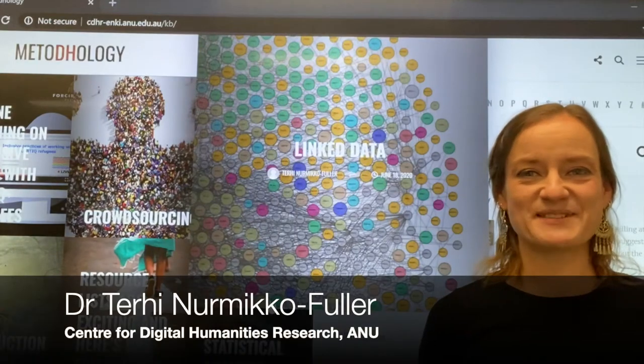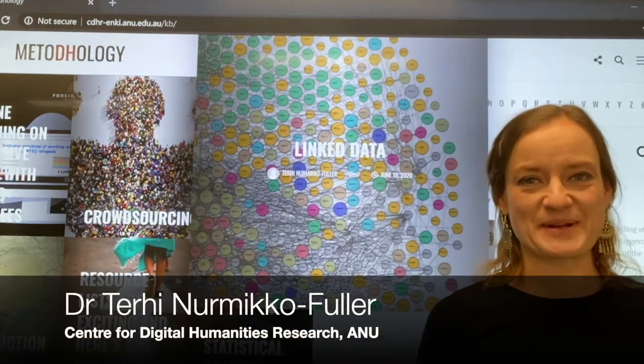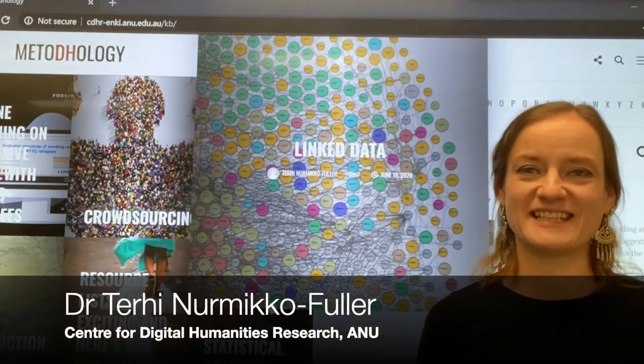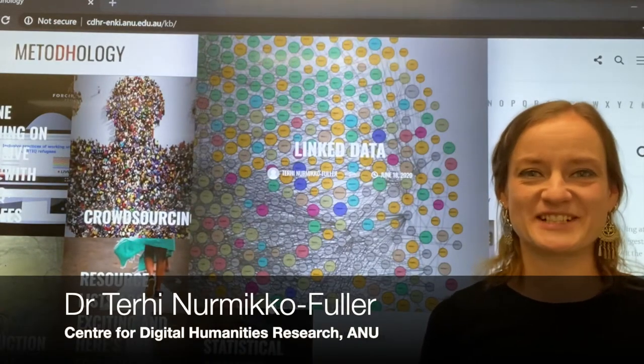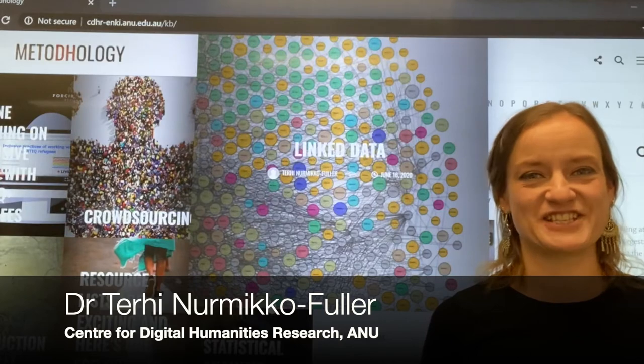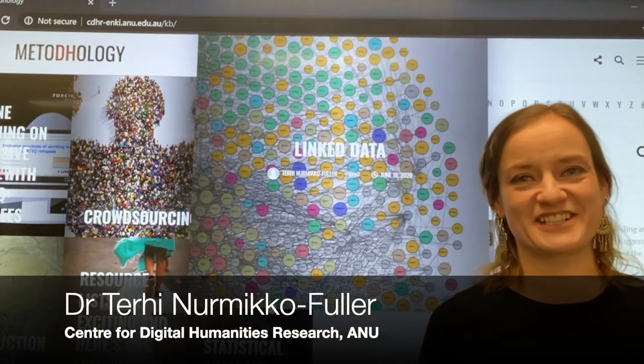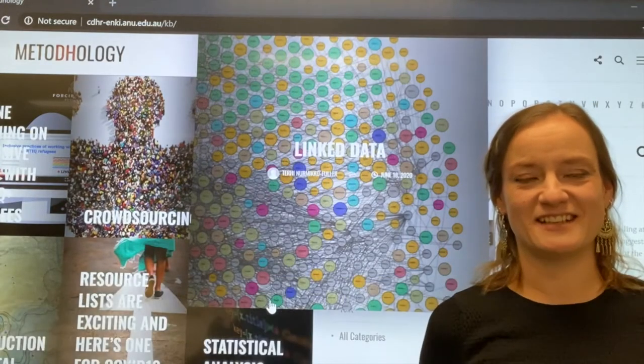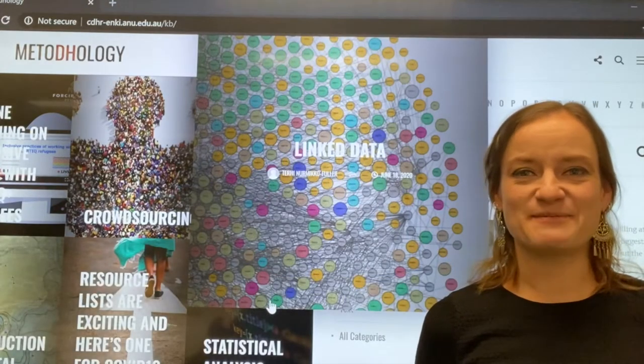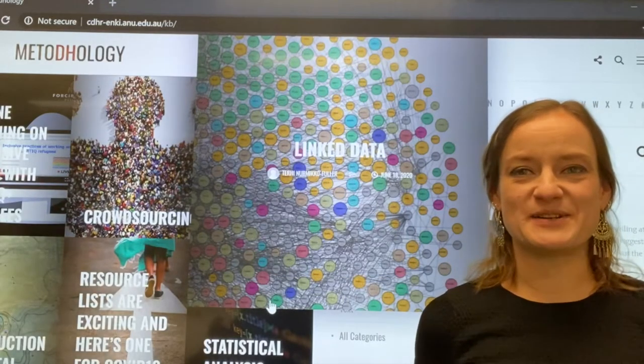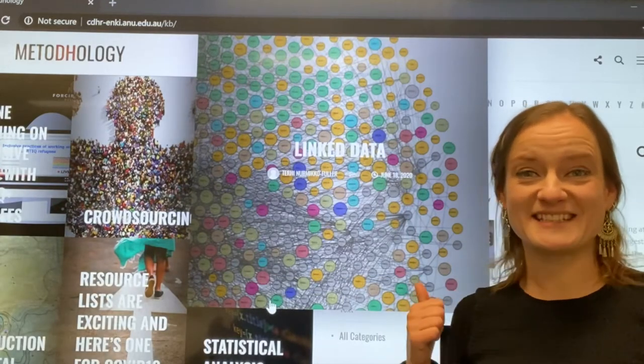Hi, my name is Dr. Delhinur Mikofala and I'm a senior lecturer in Digital Humanities at the Australian National University. Today I'm going to be talking to you about linked data.